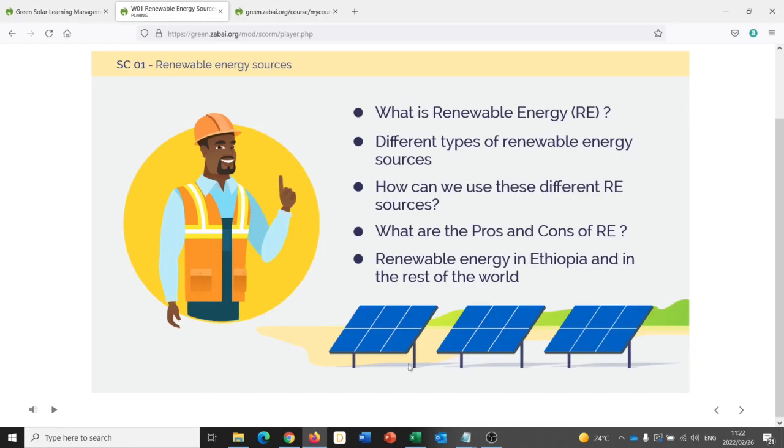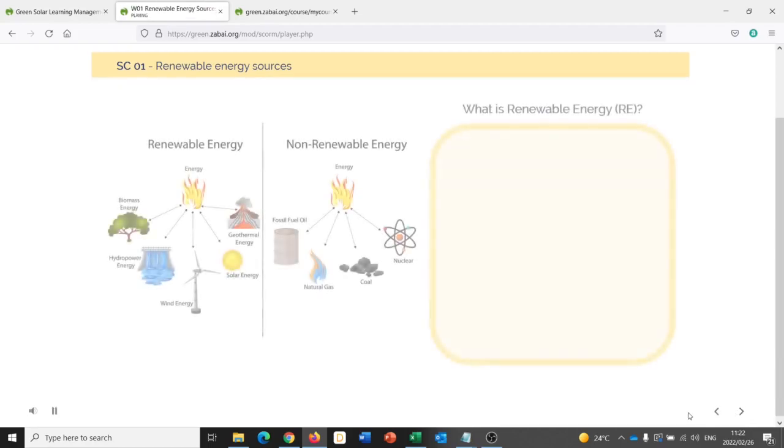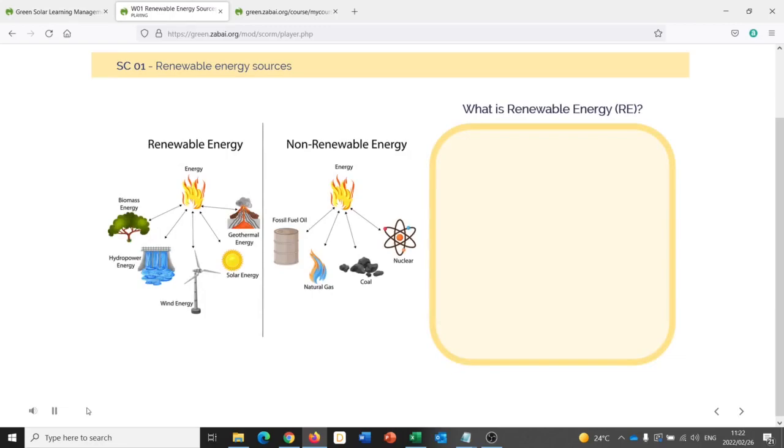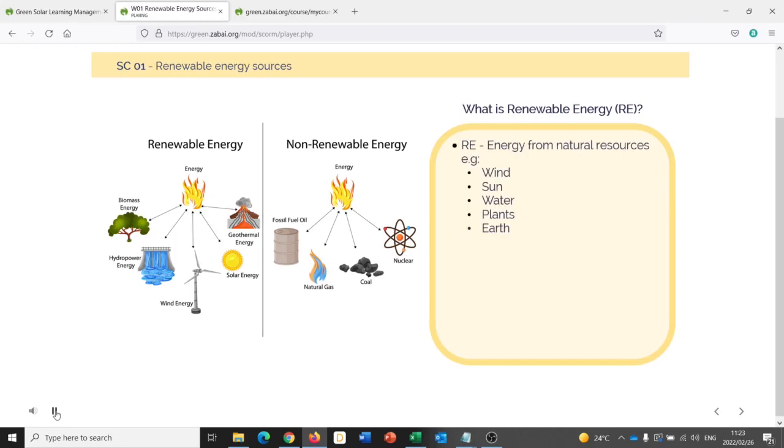All right, when I'm ready to advance to the next slide, I can navigate with these arrows down at the bottom. Let's look at what renewable energy is. One definition is that it is energy generated from unlimited natural resources.